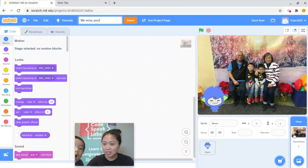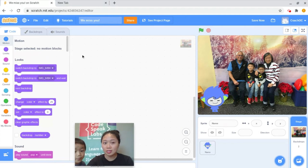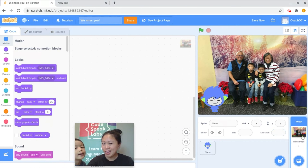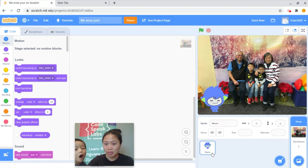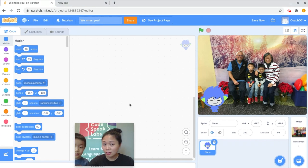Because I just edited the backdrop, right now it says no motion blocks — this is the code area for the backdrop. But I'm not actually coding the backdrop right now. I want to add some code to Nano, so I'm going to click on Nano right here.